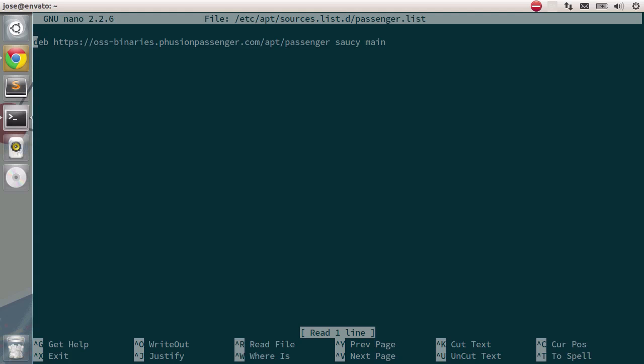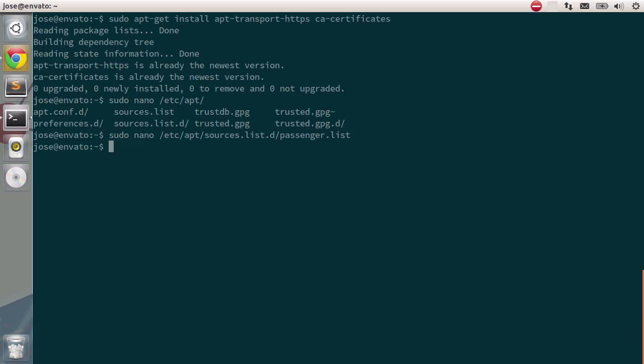Nano is a standard editor for the shell. You can use that, or either vim or emacs. It doesn't really matter. All you need to do is paste in that instruction into the file. You can see that it's already there, so I'll just type in control x, and it should be good to go.